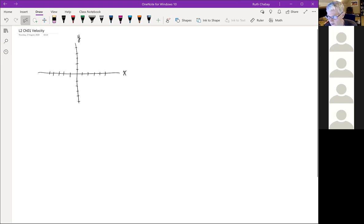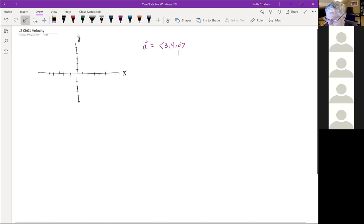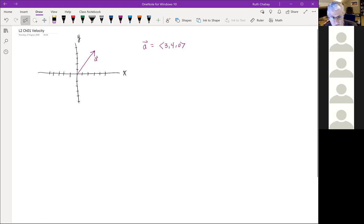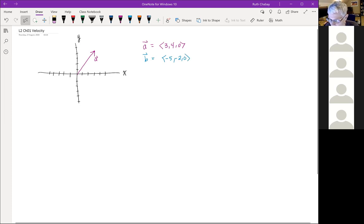We have a vector a equal to (3, 4, 0). That means starting at the origin, we go three units in the x direction and four units up in the y direction — that's vector a. And we have another vector b equal to (−5, −2, 0), which goes 5 units in the negative x direction and two units in the negative y direction — that's vector b.